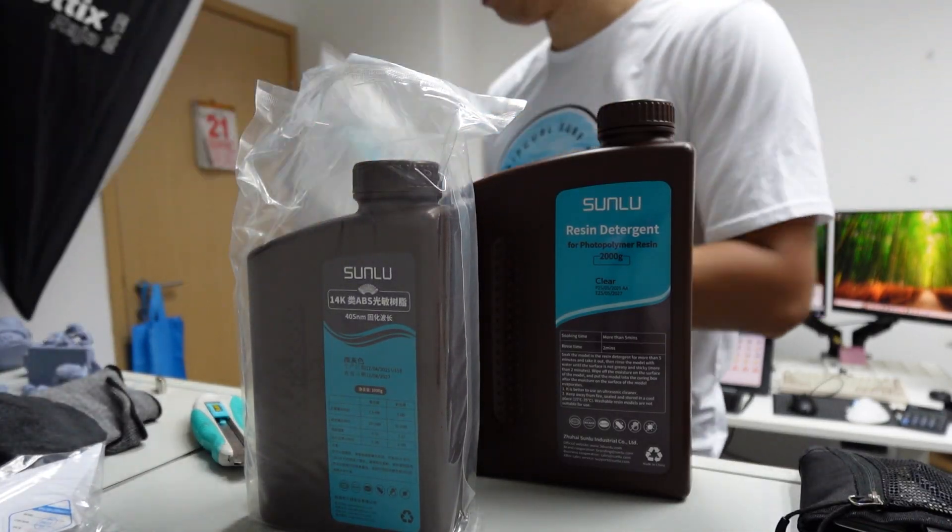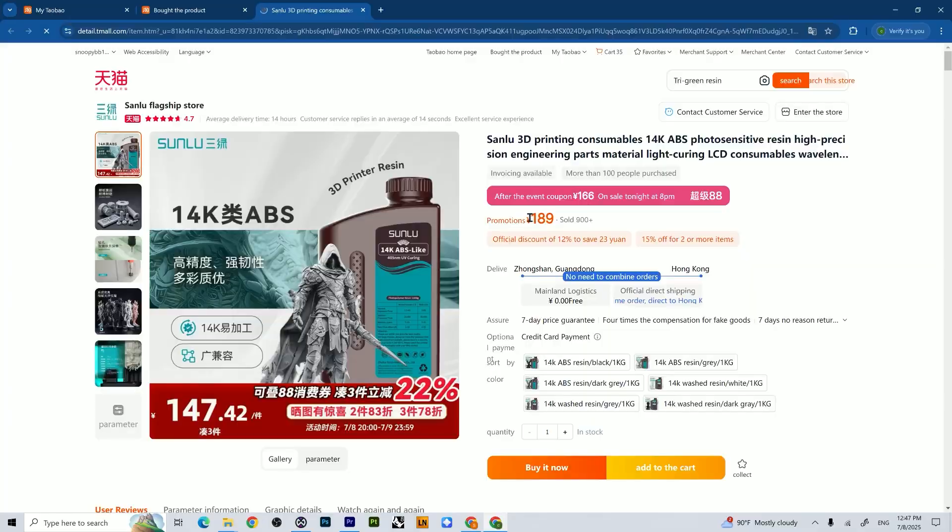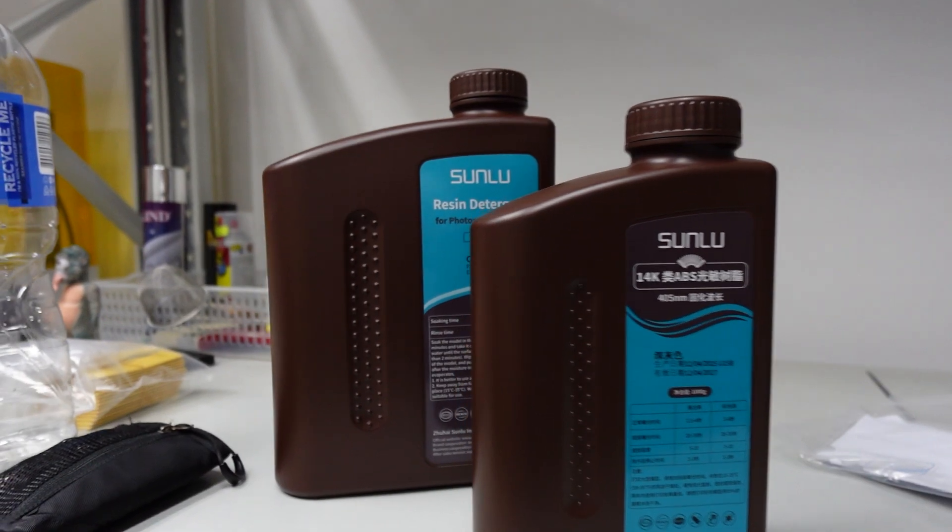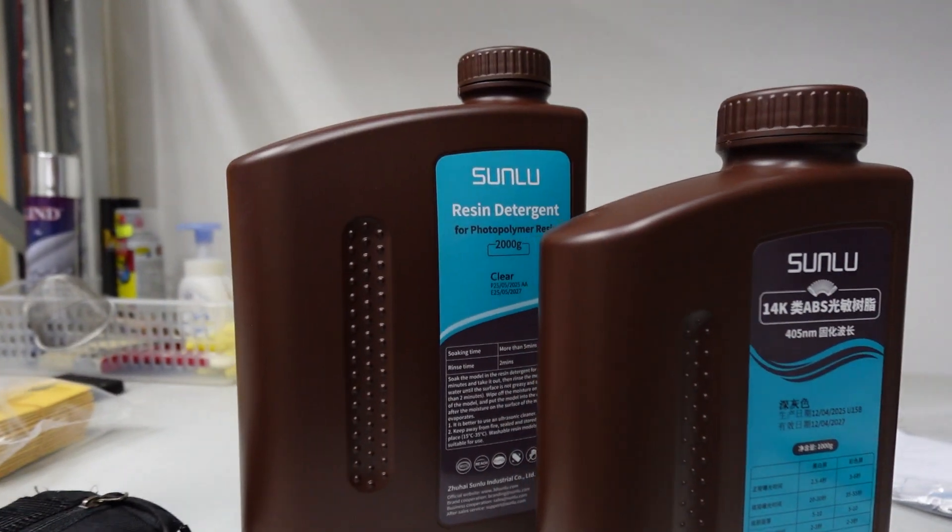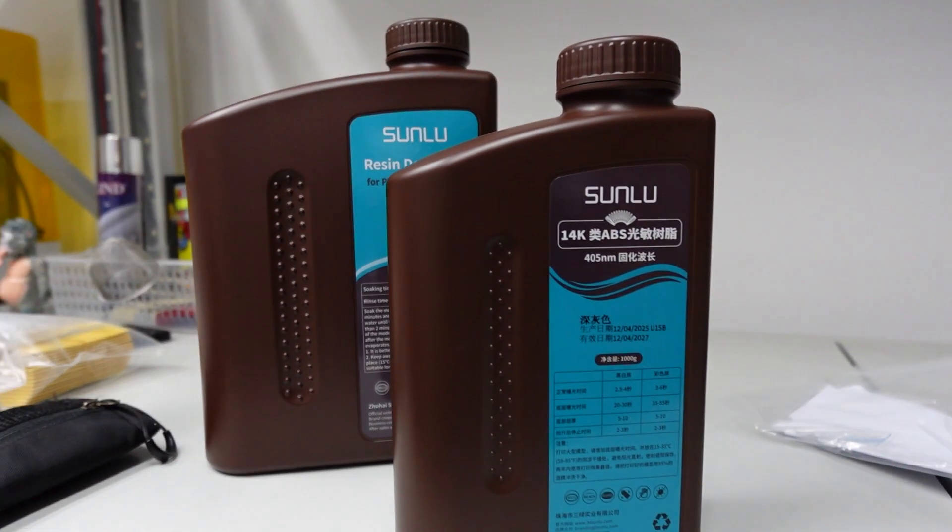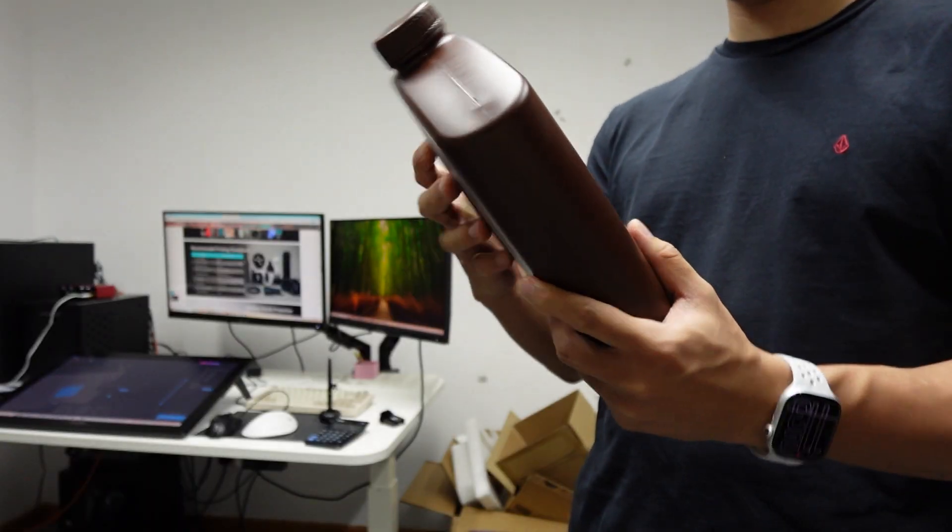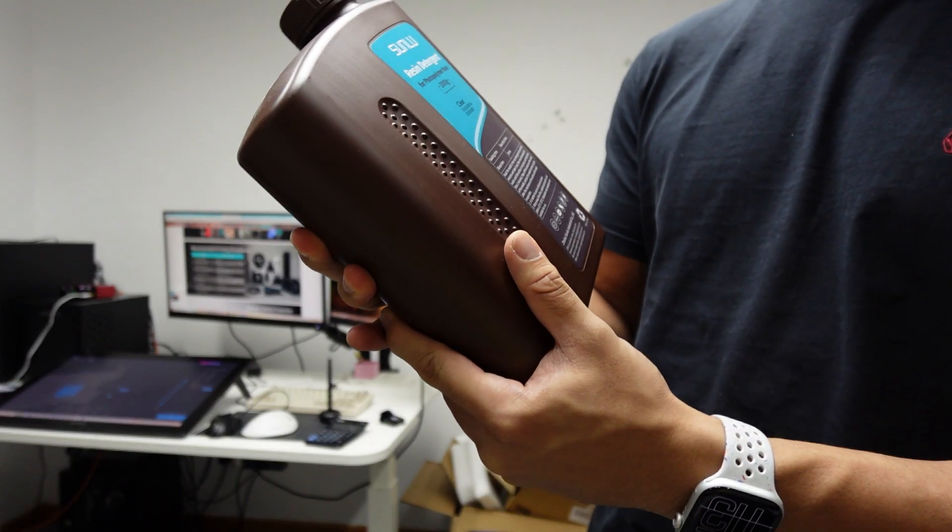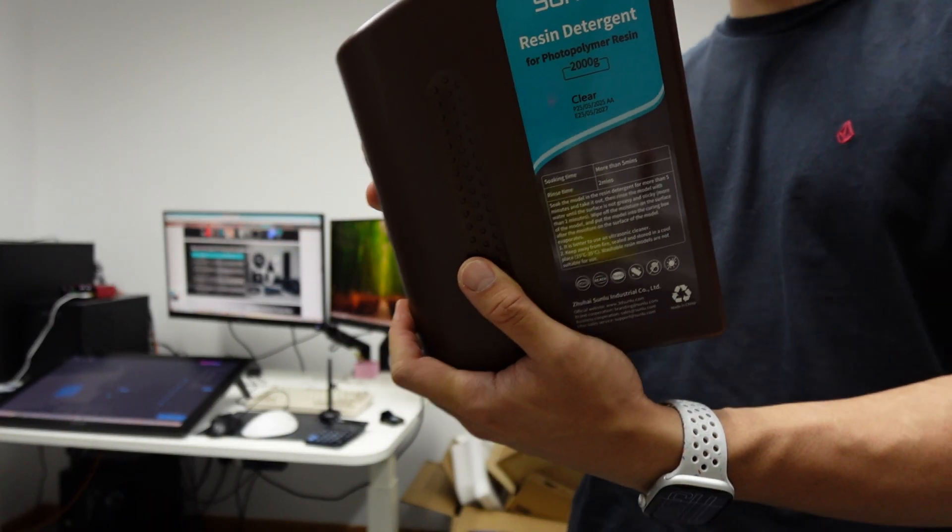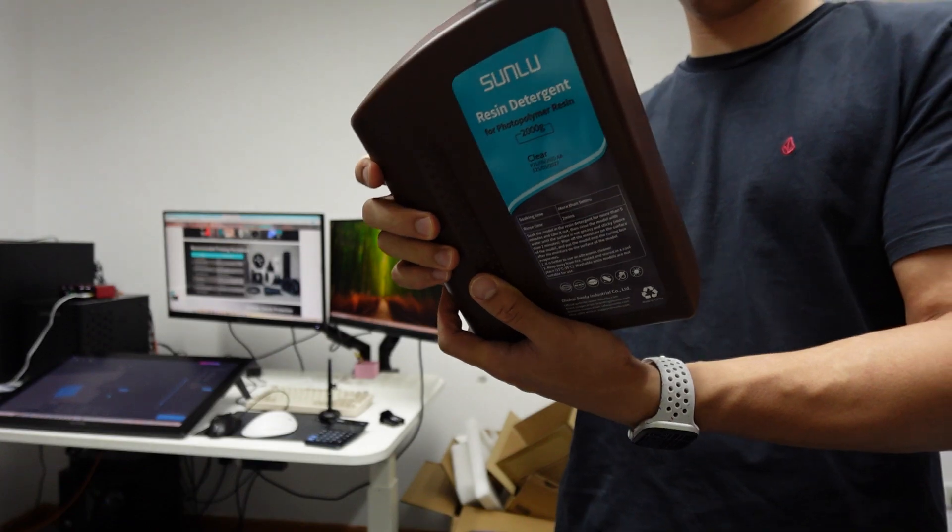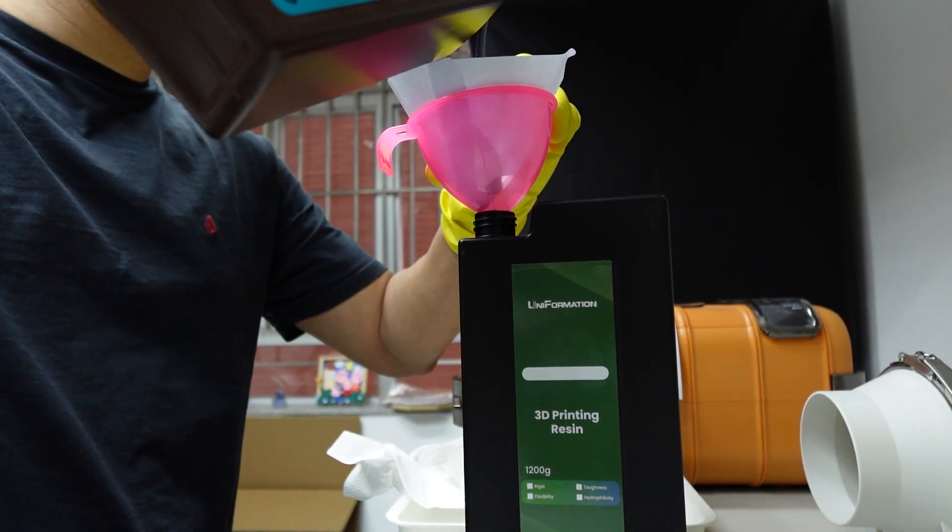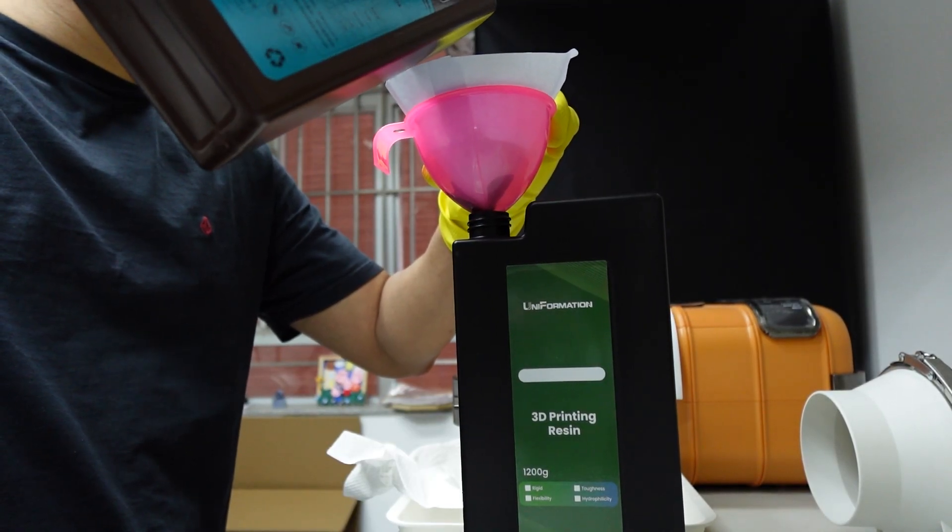For the resin, I'm using the 14K ABS-like by Sunlu because the price seems kind of fair. And I'm also using the detergent by Sunlu because it's cheaper for me compared to IPA. Finding IPA in my place is kind of hard, especially 90%, and I have nowhere to evaporate the alcohol because I'm working in a studio.